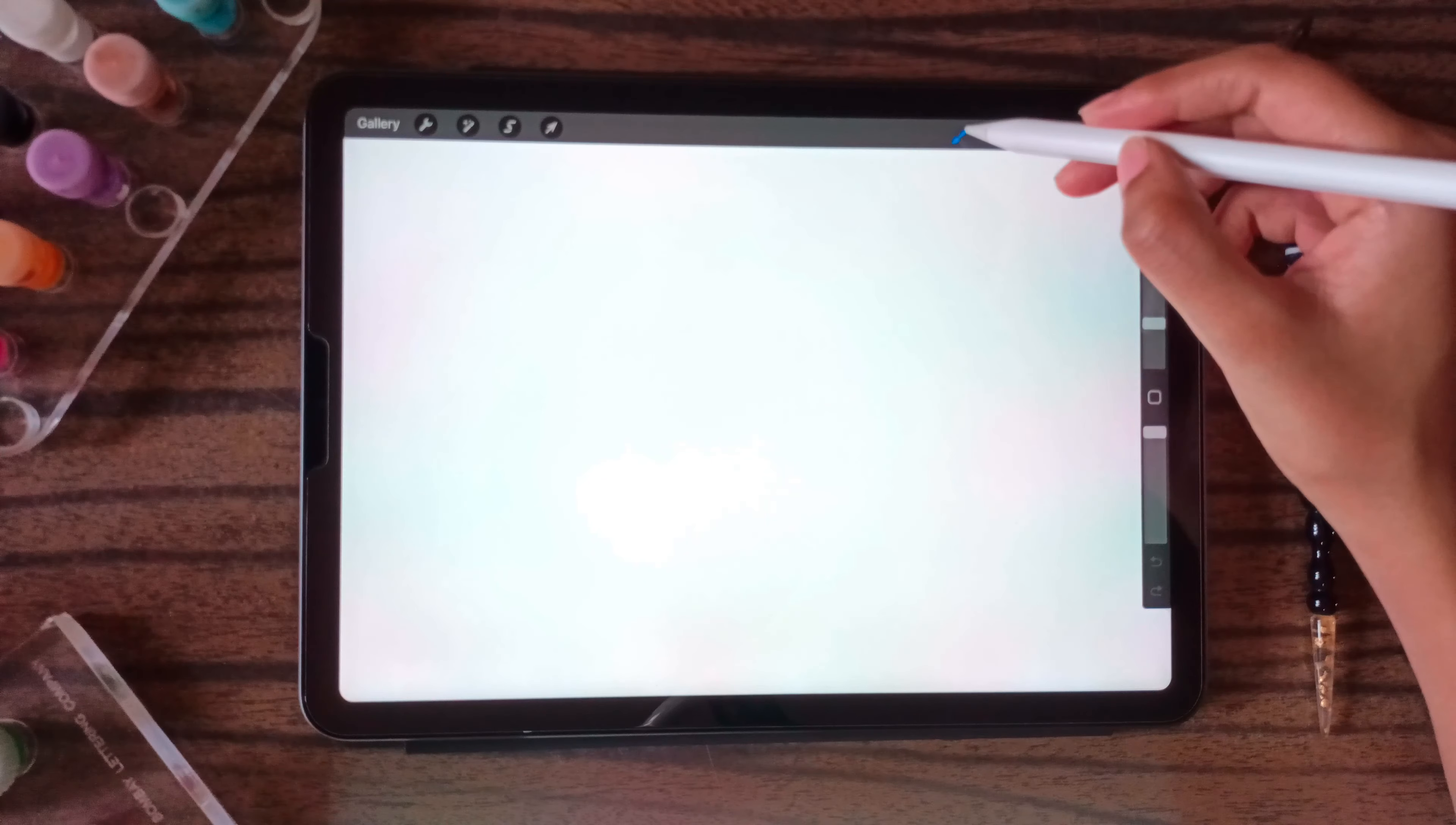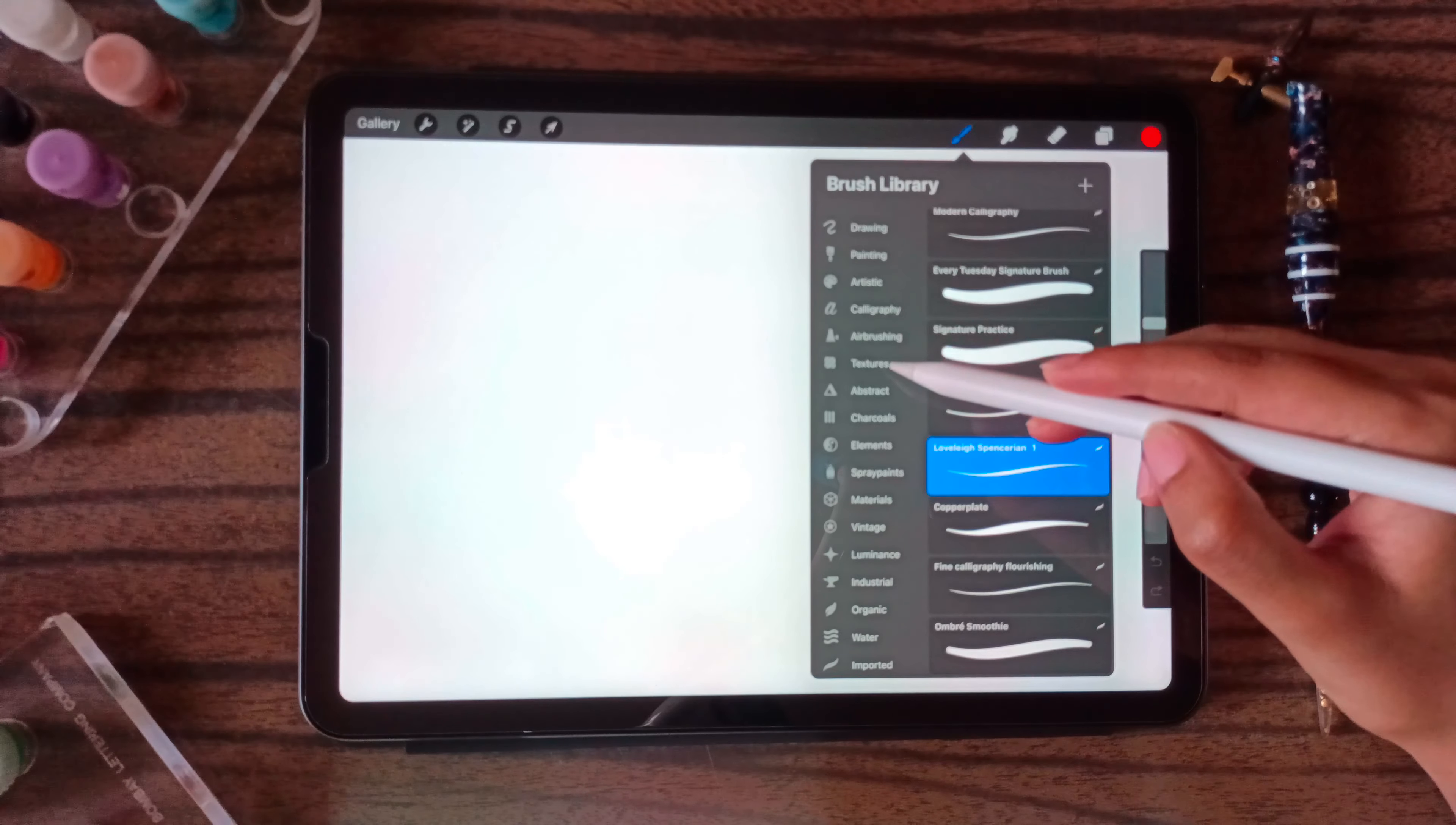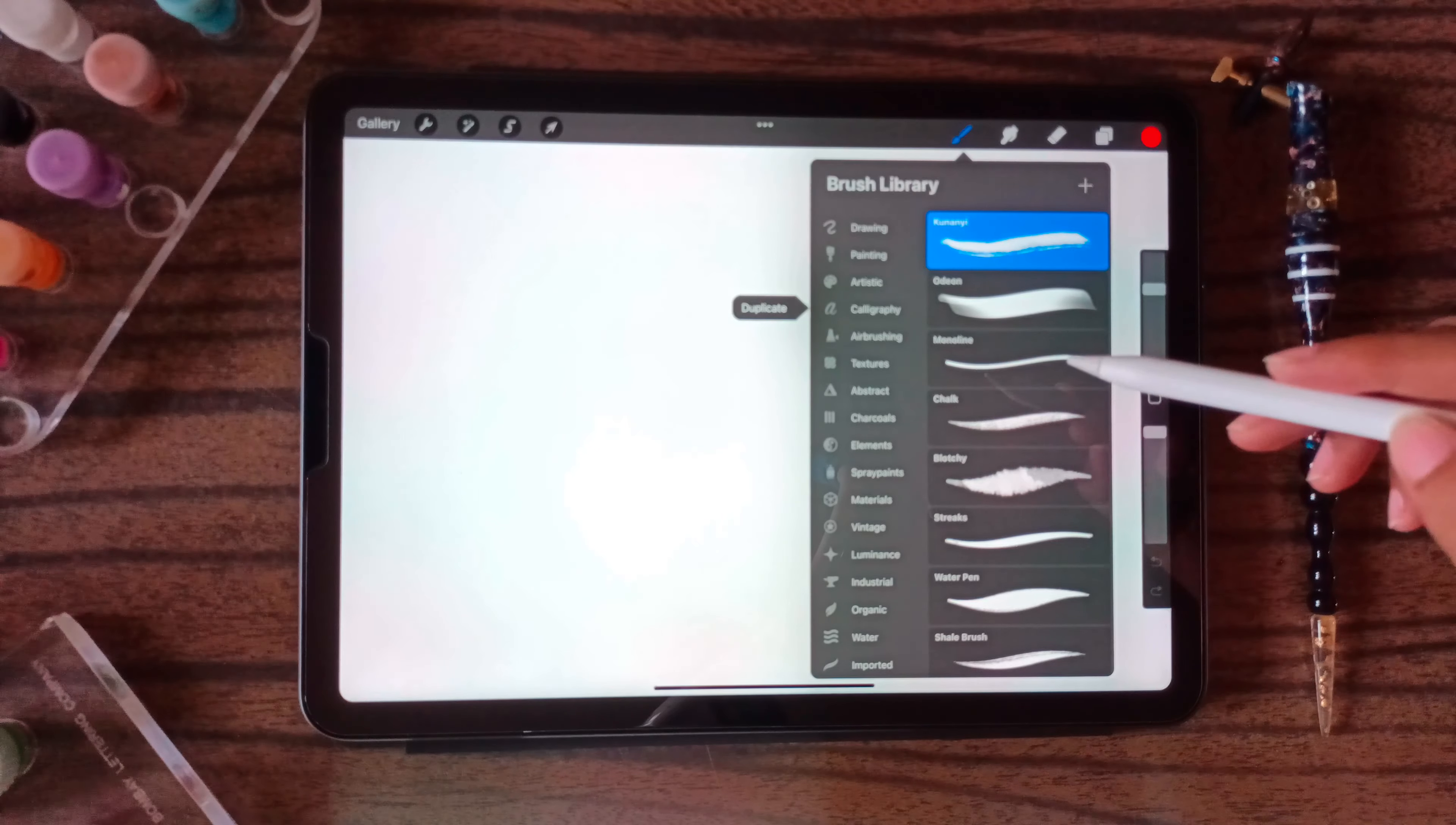So this is how we create canvases and the libraries that Procreate provides. First we have the brush library. We have drawing, painting, artistic, and calligraphy. So this is the calligraphy that Procreate does provide us.